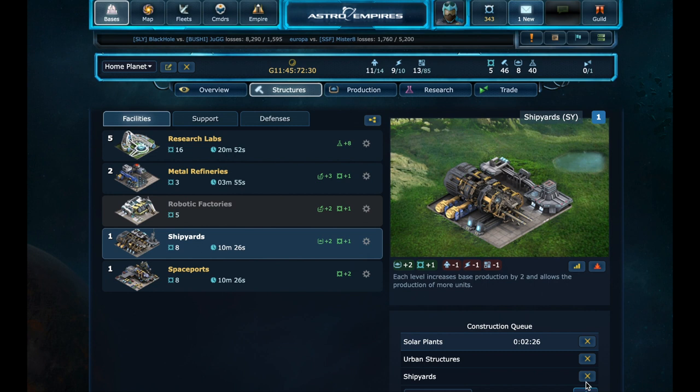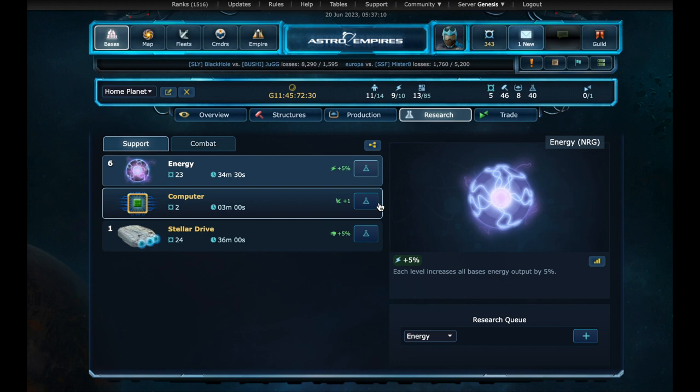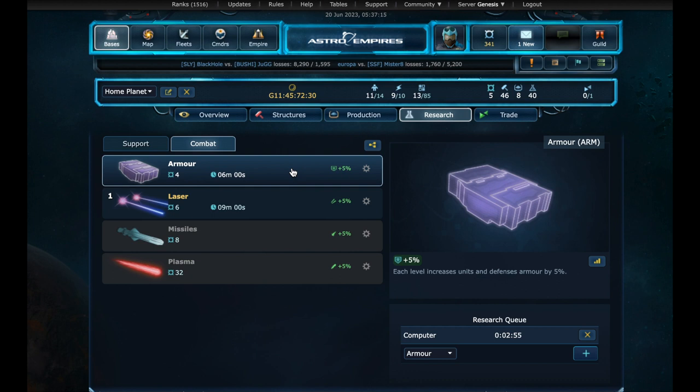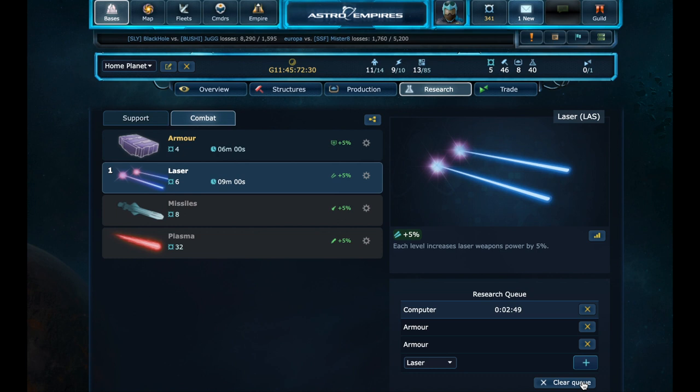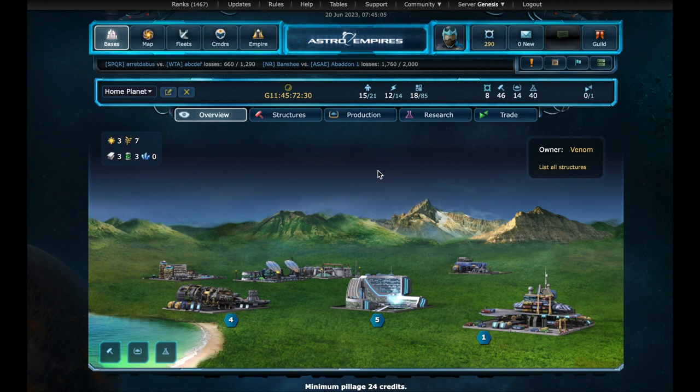Now for the technologies requirements. Research page. We need level 1 computer. Let's research. And in the combat section, we add to the research queue, two levels of armor and two laser levels. The order here is not important. Now we just have to wait for all events to complete. We jump a little more in time. Now we have all the requirements to be able to produce corvettes.